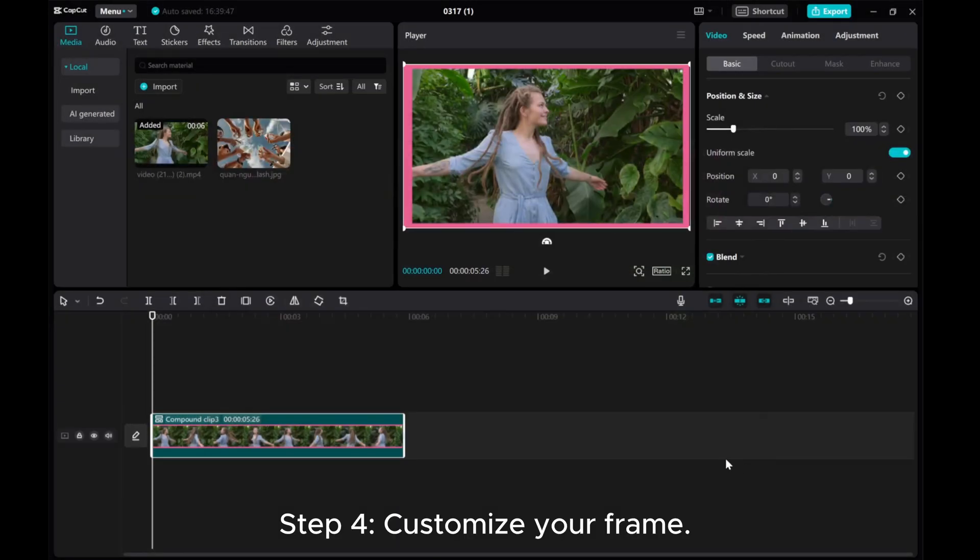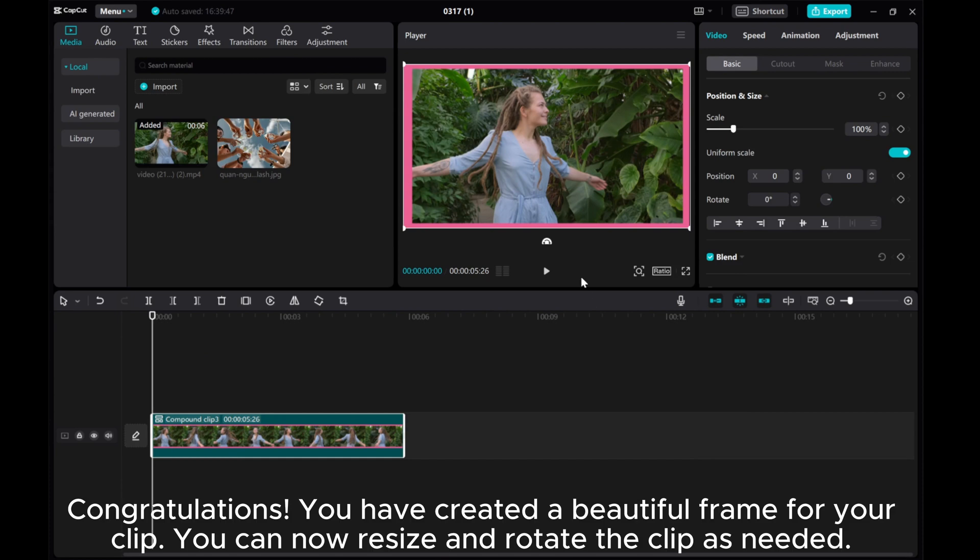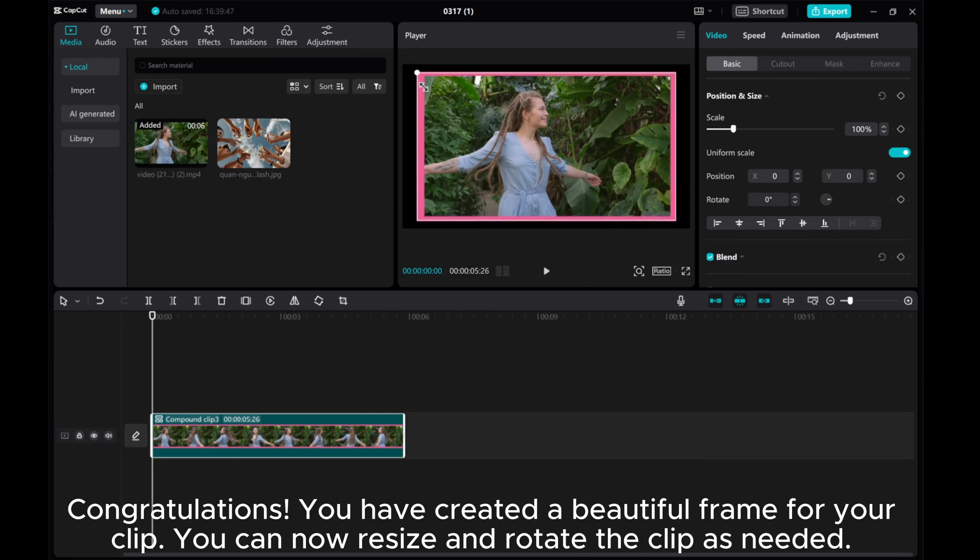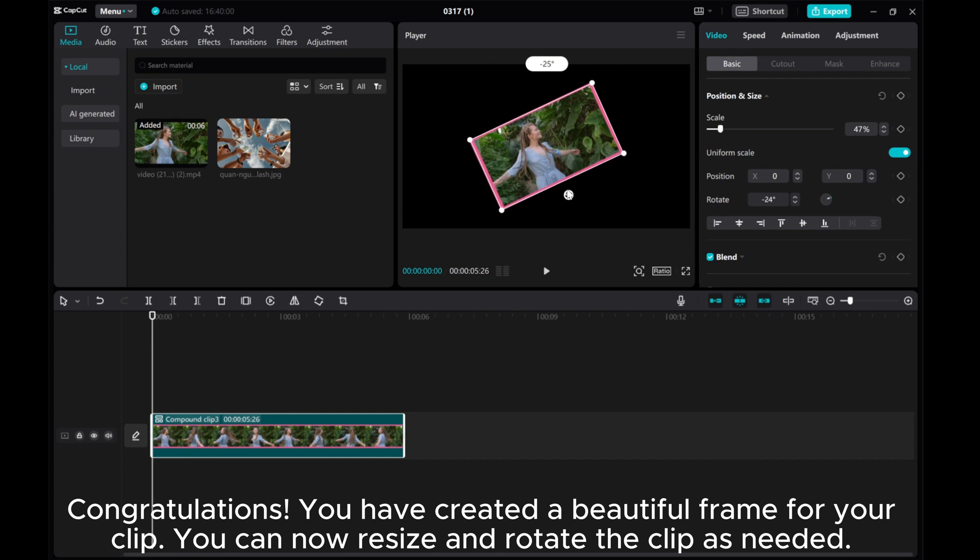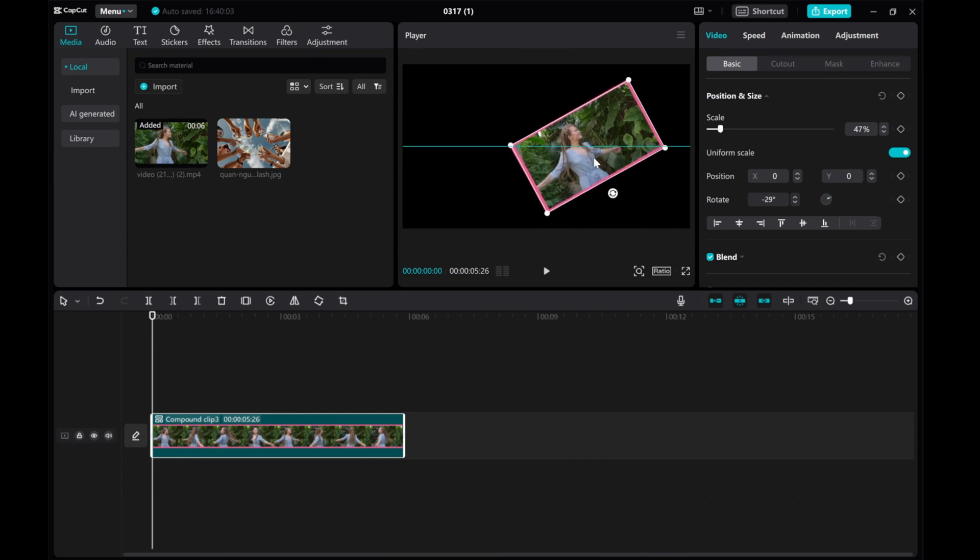Step 4: Customize your frame. Congratulations! You have created a beautiful frame for your clip. You can now resize and rotate the clip as needed.